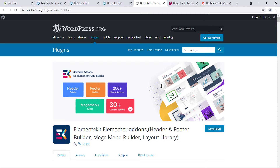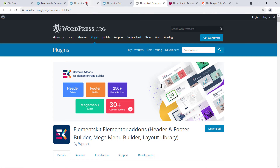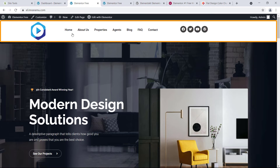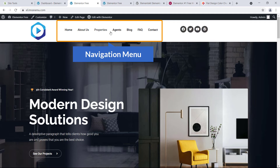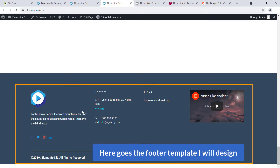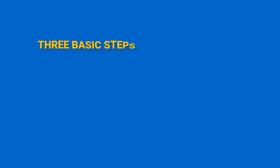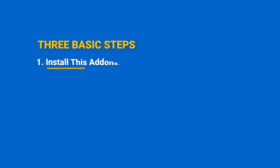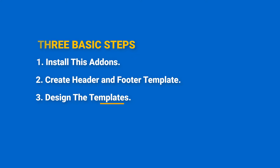Let's get started. Let me show you the header and footer template I'll design. Here's a professional header template — on the left you can see the logo, navigation menu, and social media icon. And here's the footer template I'll design. All this is done in three basic steps: first I'll install the add-on plugin, second I'll create the header and footer template, and finally I'll design the templates.